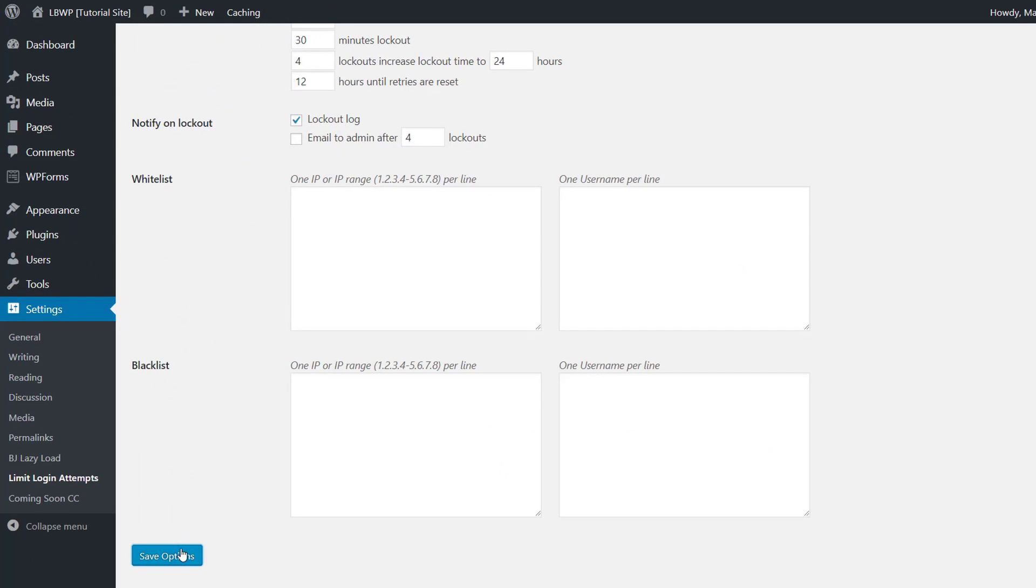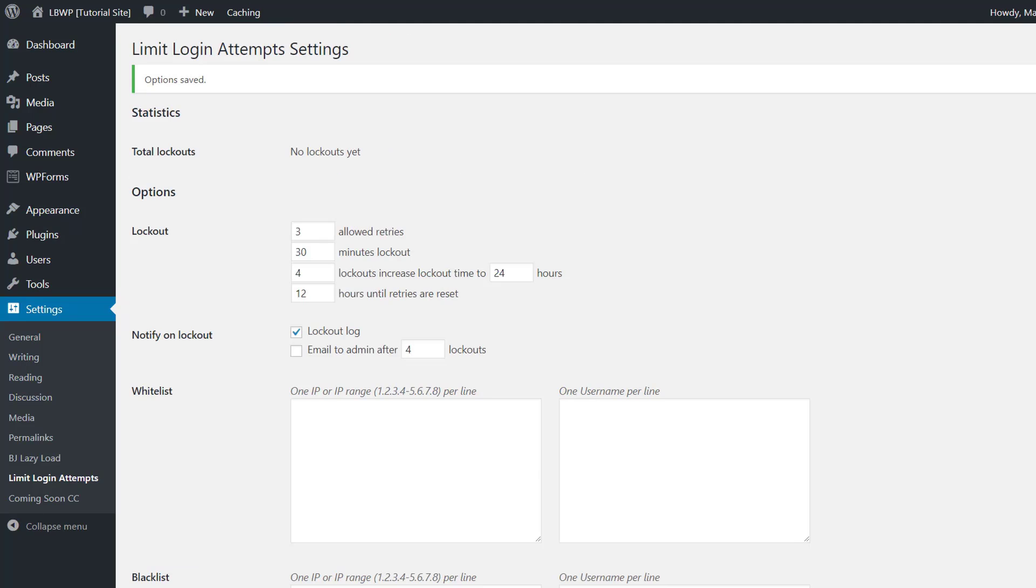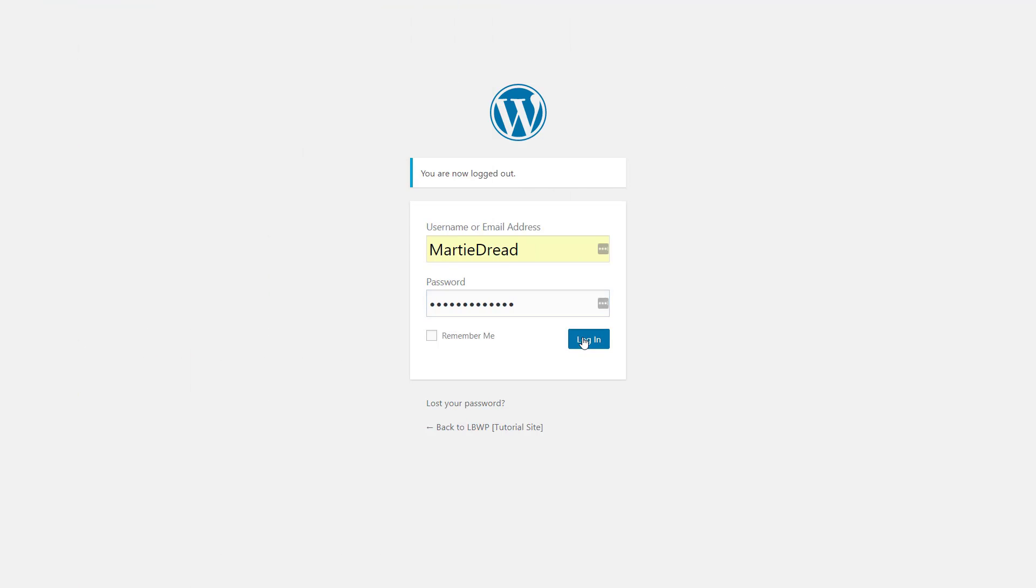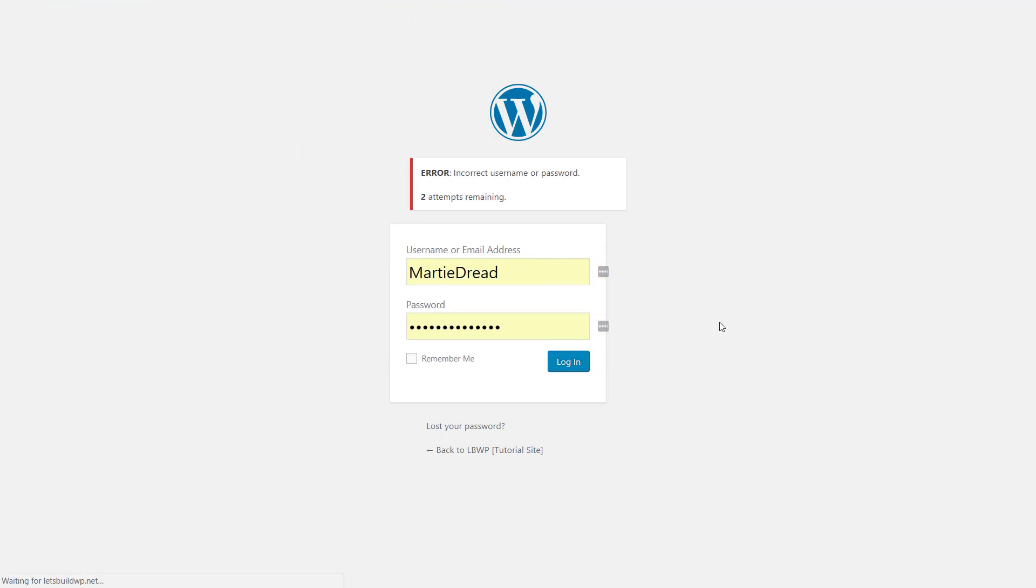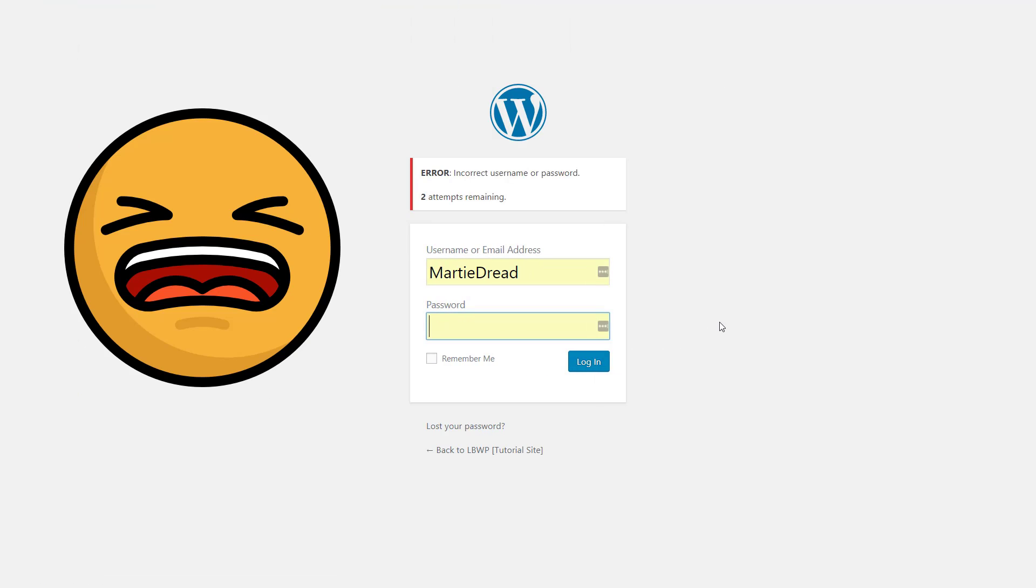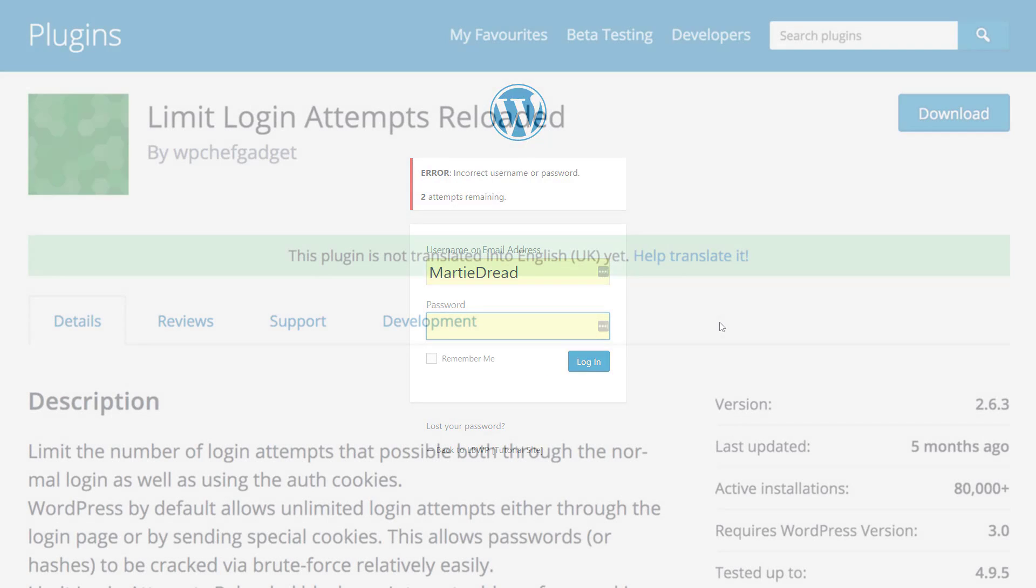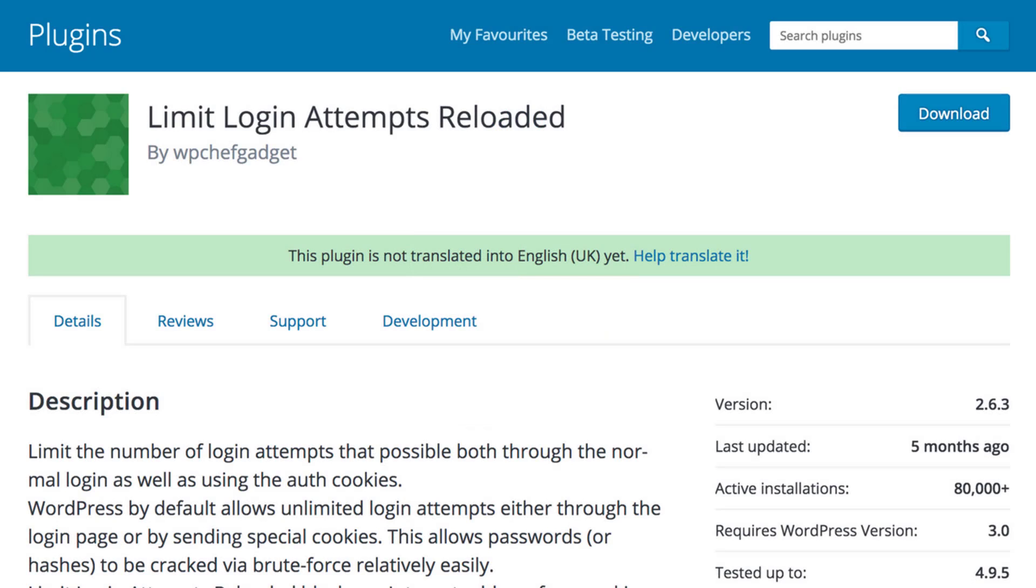Just be sure not to set the plugin to allow only one failed attempt as we mistype our passwords sometimes. And it can be a little bit of a headache to get back into our site if we get locked out. But other than that, the limit login attempts reloaded plugin is definitely a good one to have installed and it's going to help make our site a lot more secure.